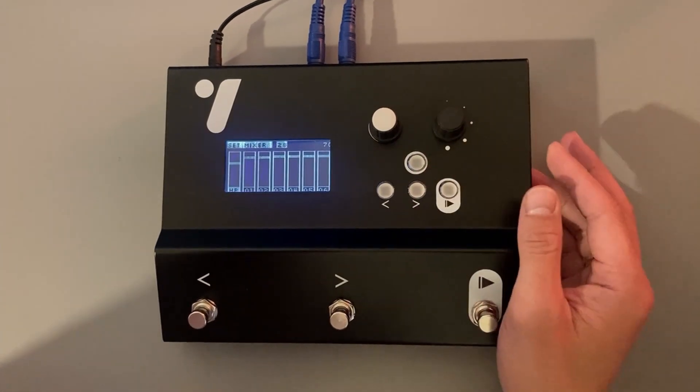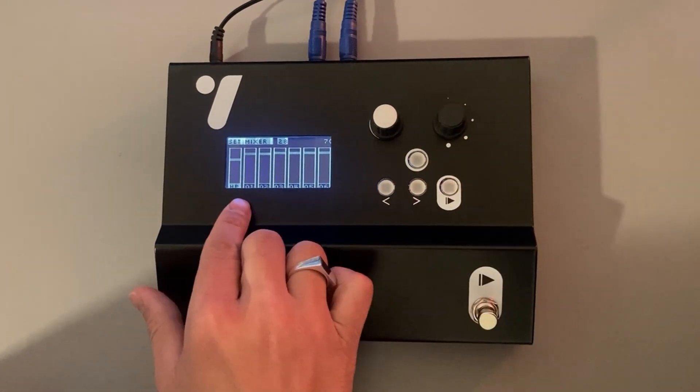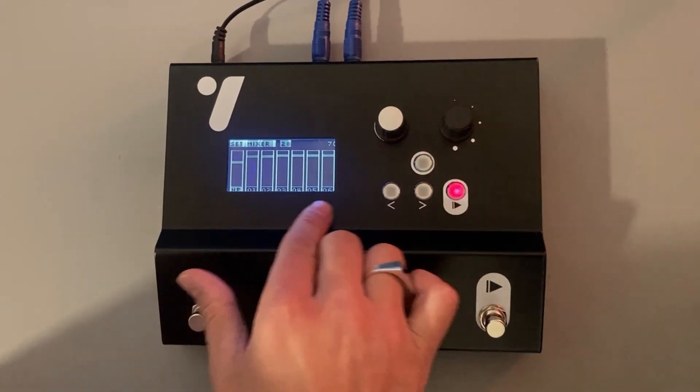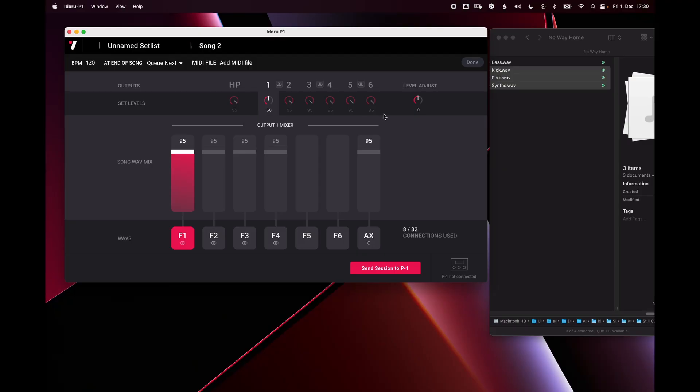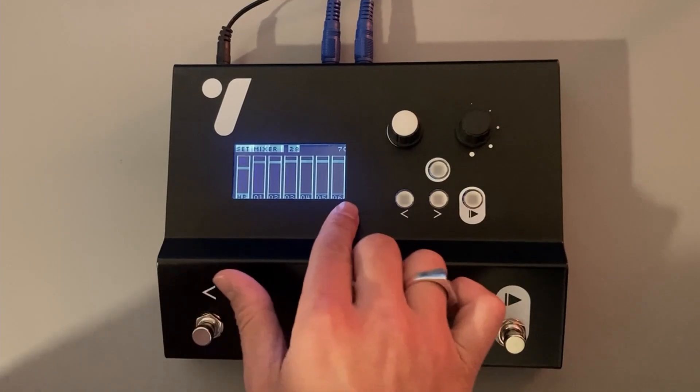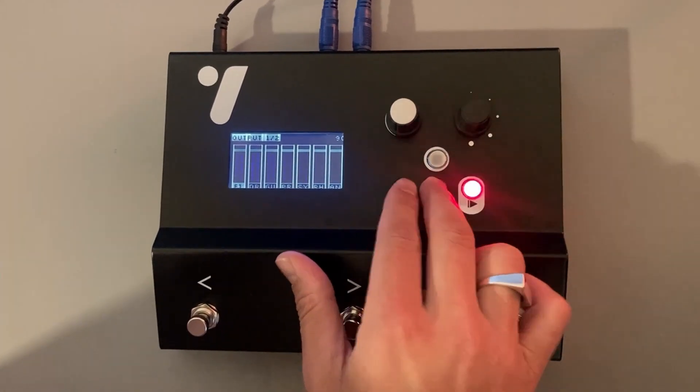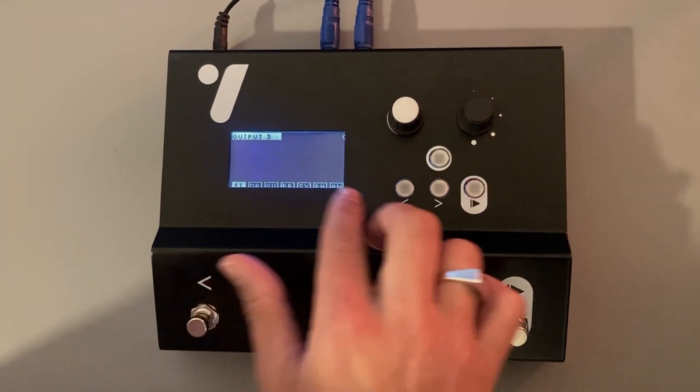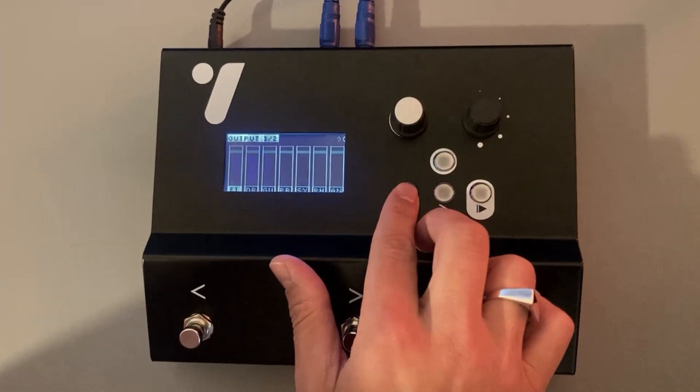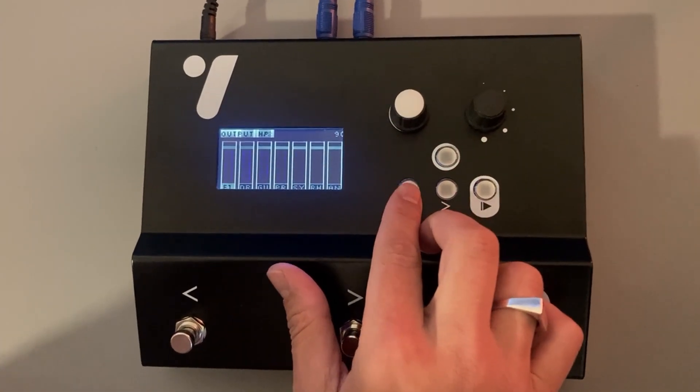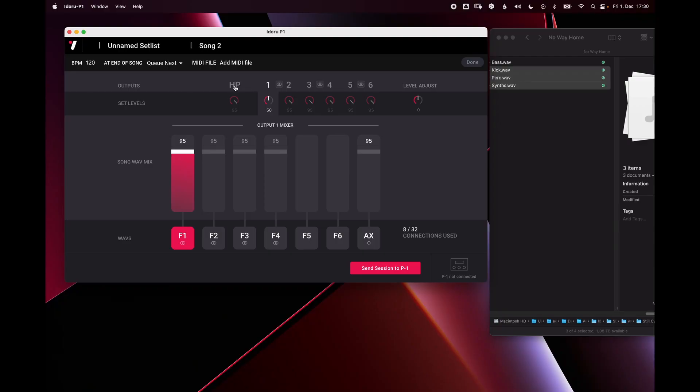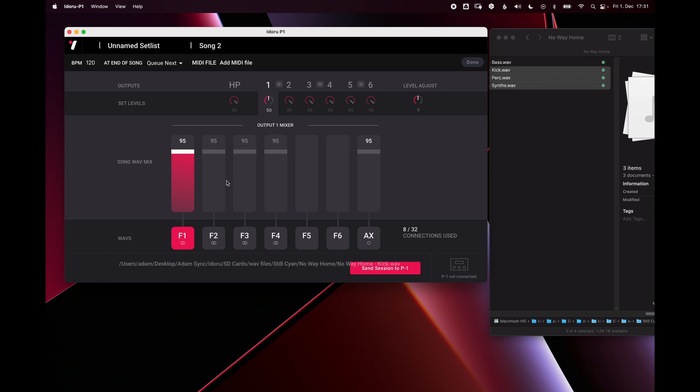the first mixer you see are the setlist output levels and then you can navigate to the right and it will step through the wave file level mixes for headphones outputs 1, 2, 3, 4, 5, and 6 where you can adjust the wave file levels on a per song basis.